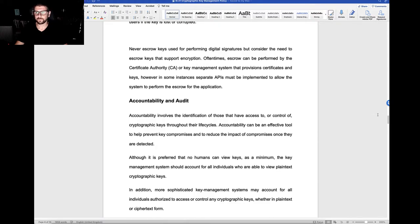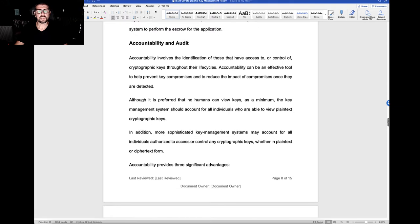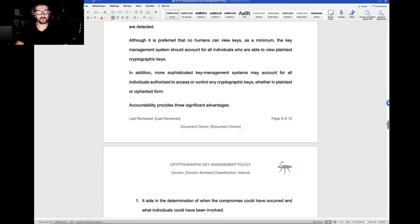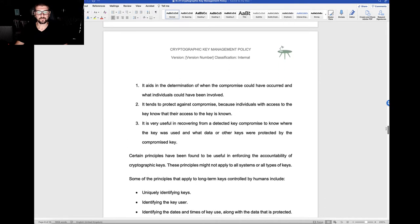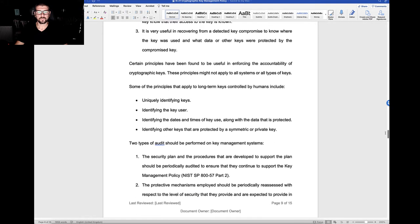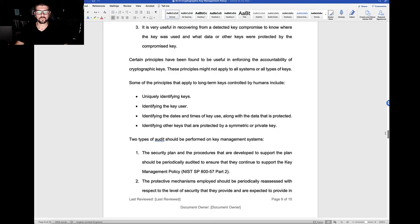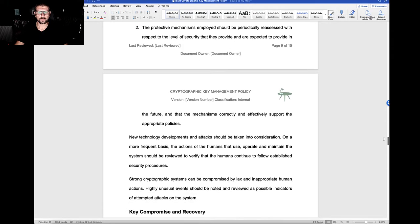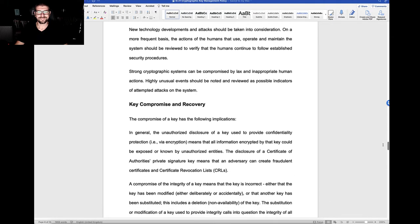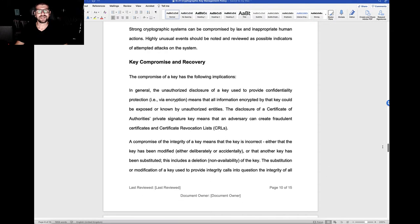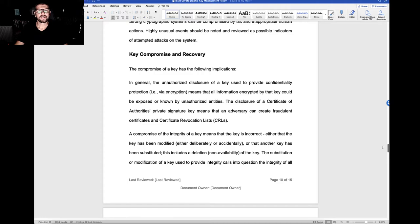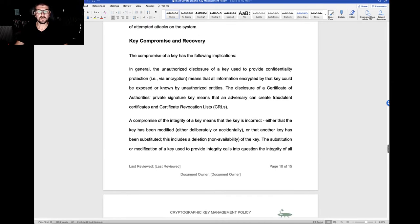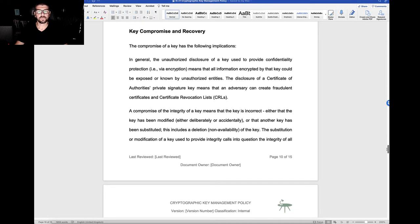We have policy statements around accountability and audit, and we have policy statements around key compromise and key recovery. Significant implications if keys are compromised.